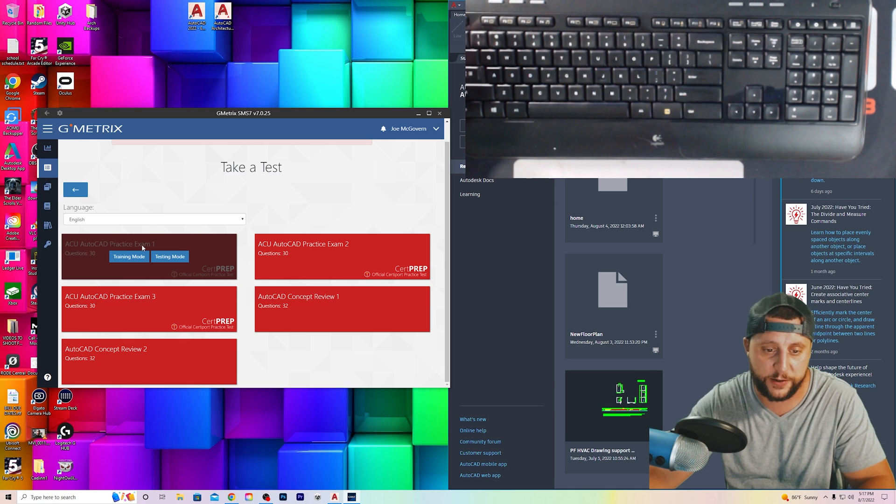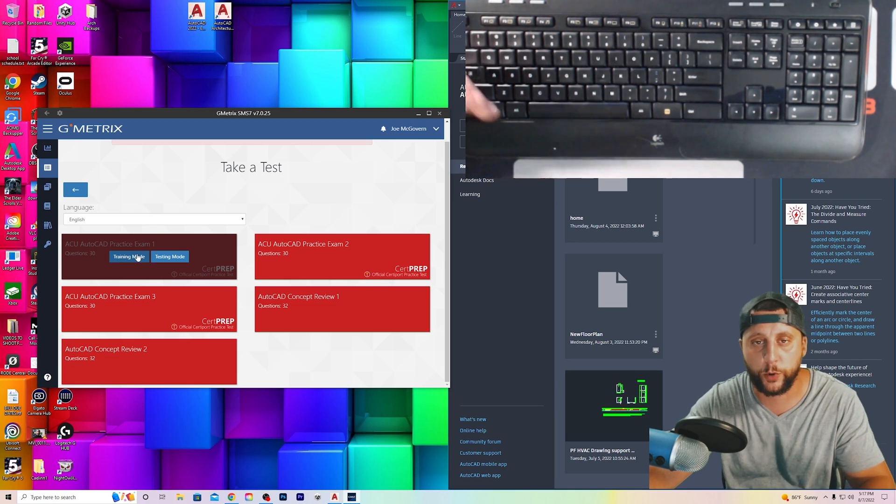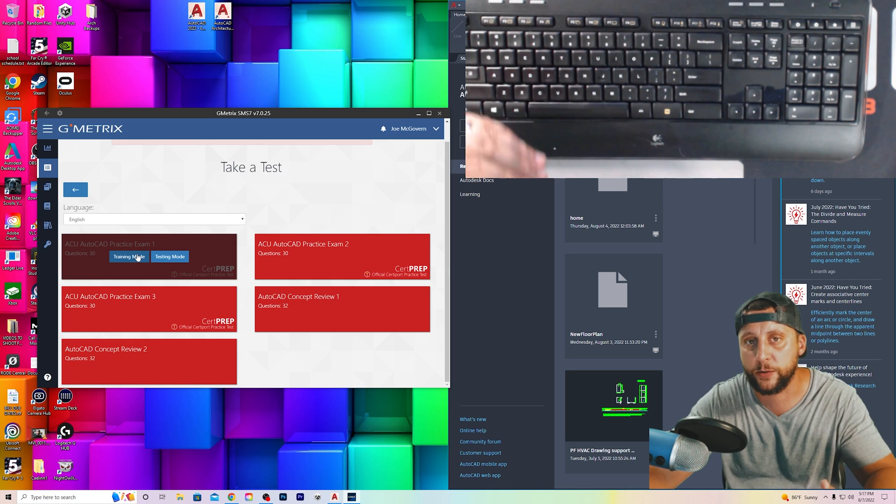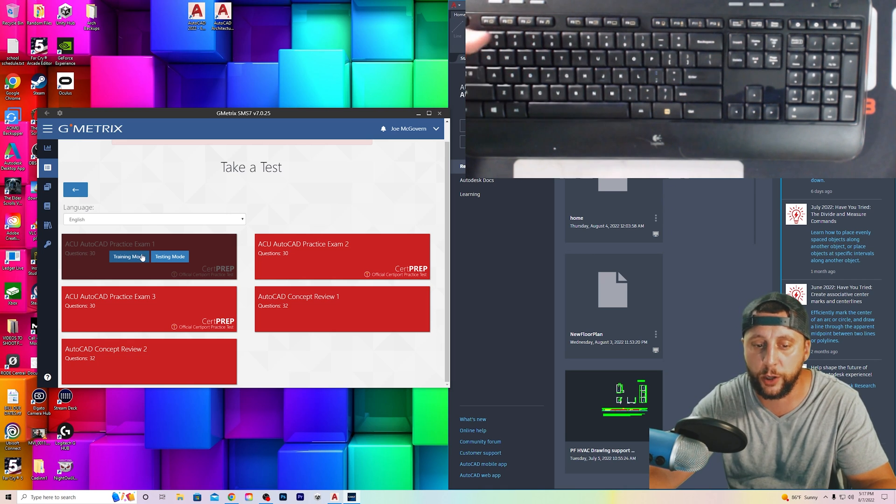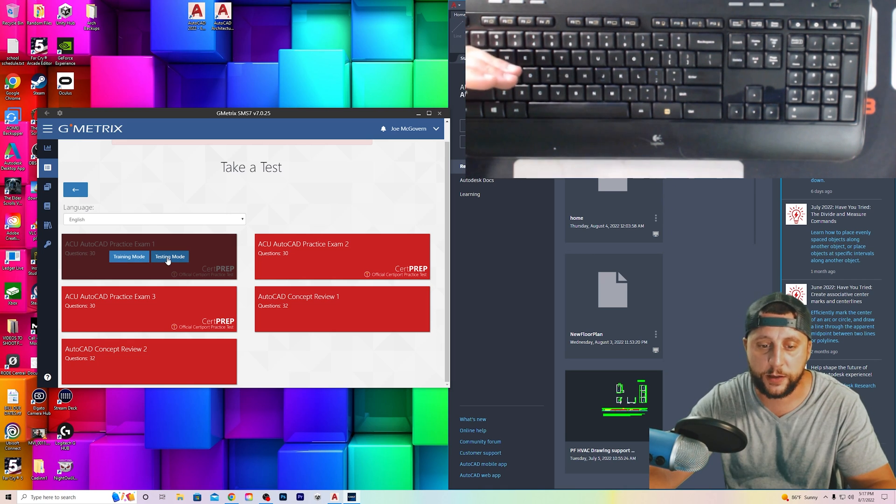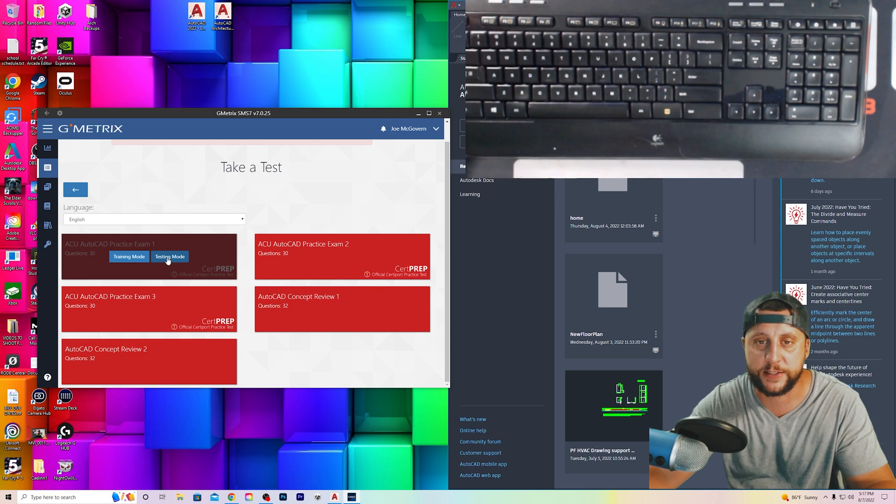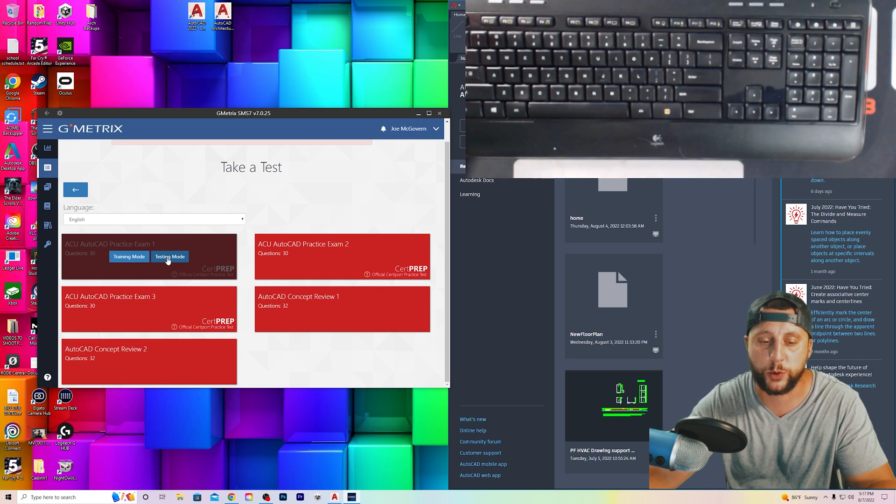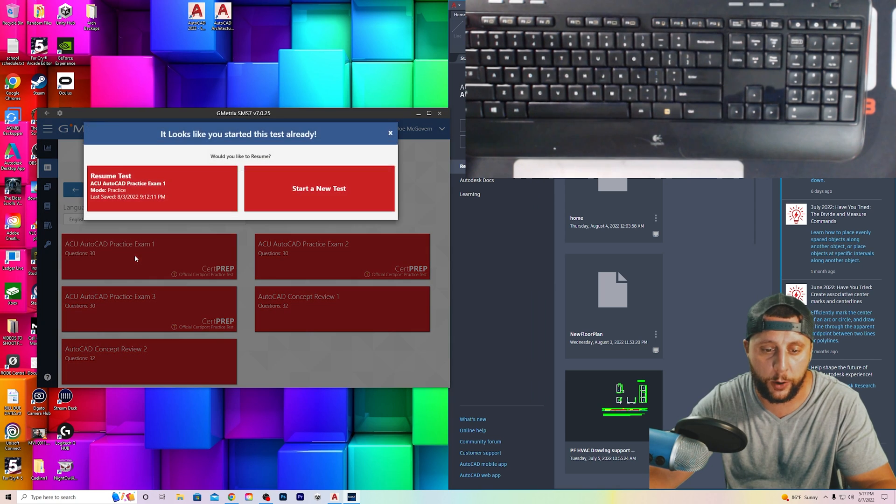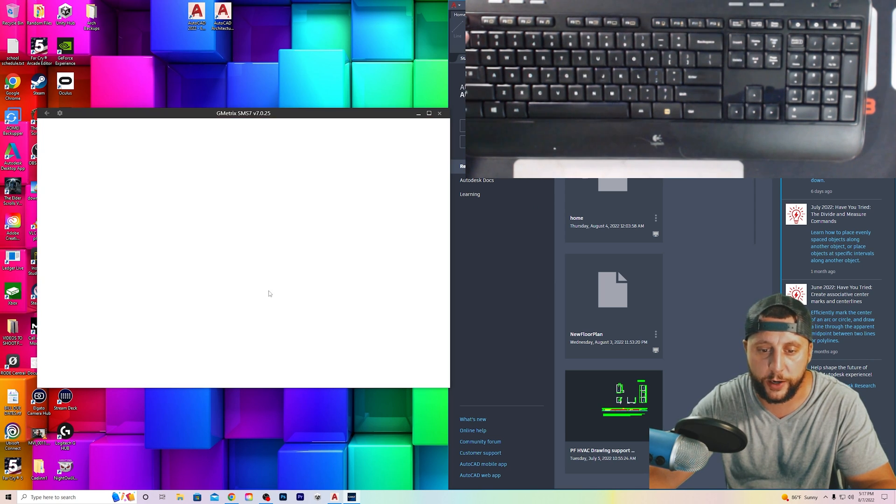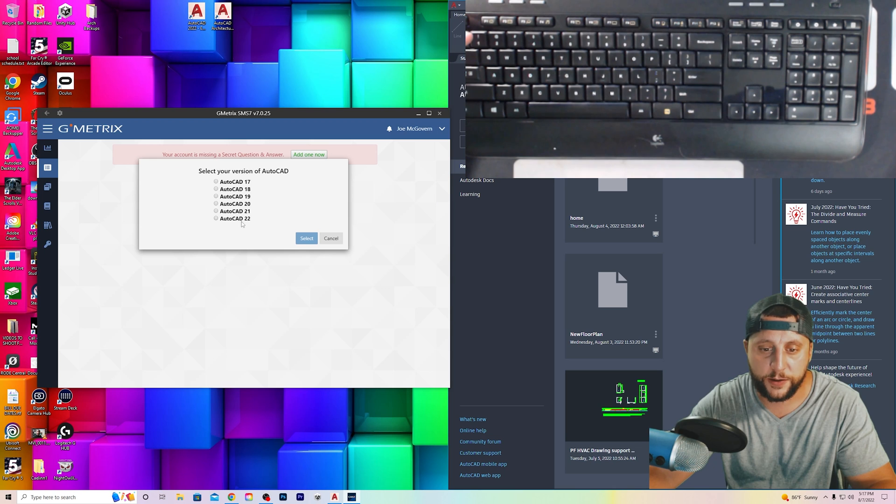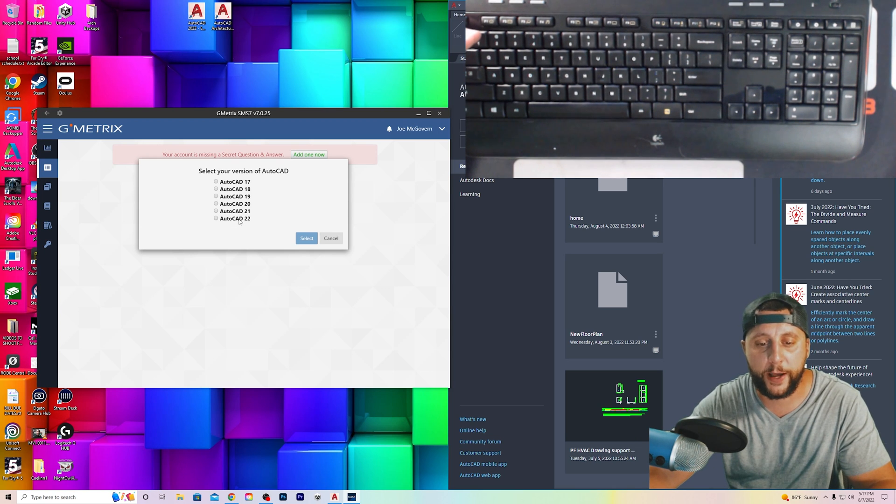We've got AutoCAD practice exam number one. Training mode is where the timer counts up, and that'll tell you how long it took you to do it. Testing mode will time down from 50 minutes because the test is only 50 minutes long when you take the actual exam. So we're going to do training mode.